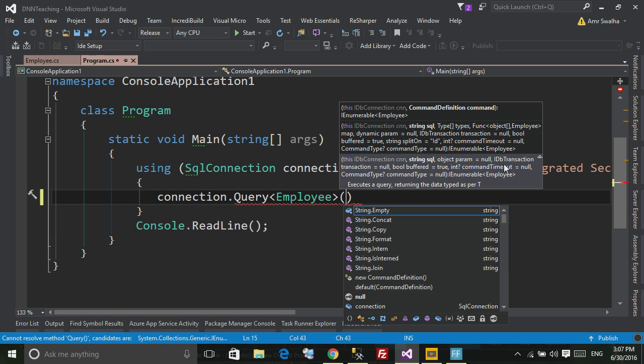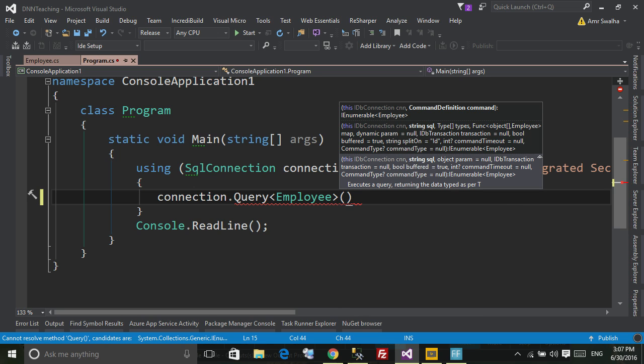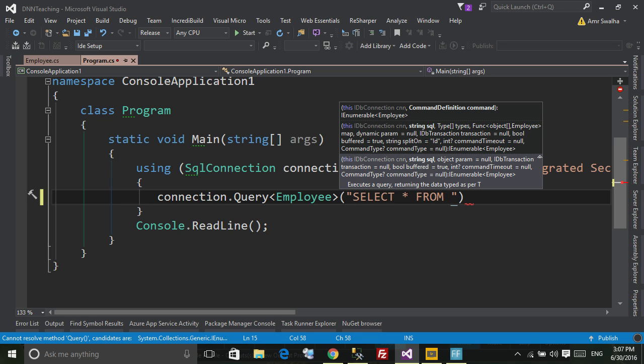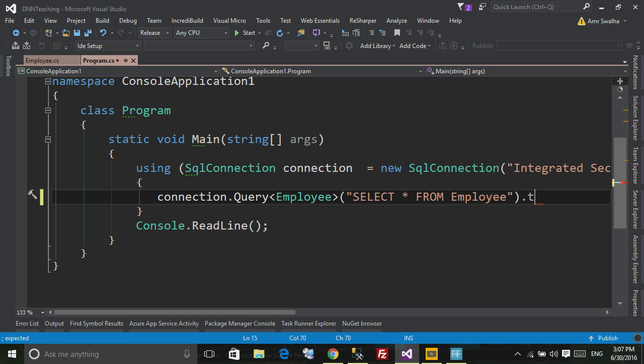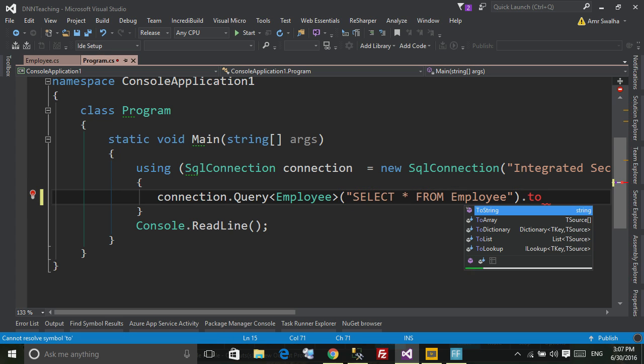These are optional, as you can see all of them are optional. The only one that is required is string SQL. So I will just go down here and say SELECT * FROM Employee, and I'm going to just say ToList.